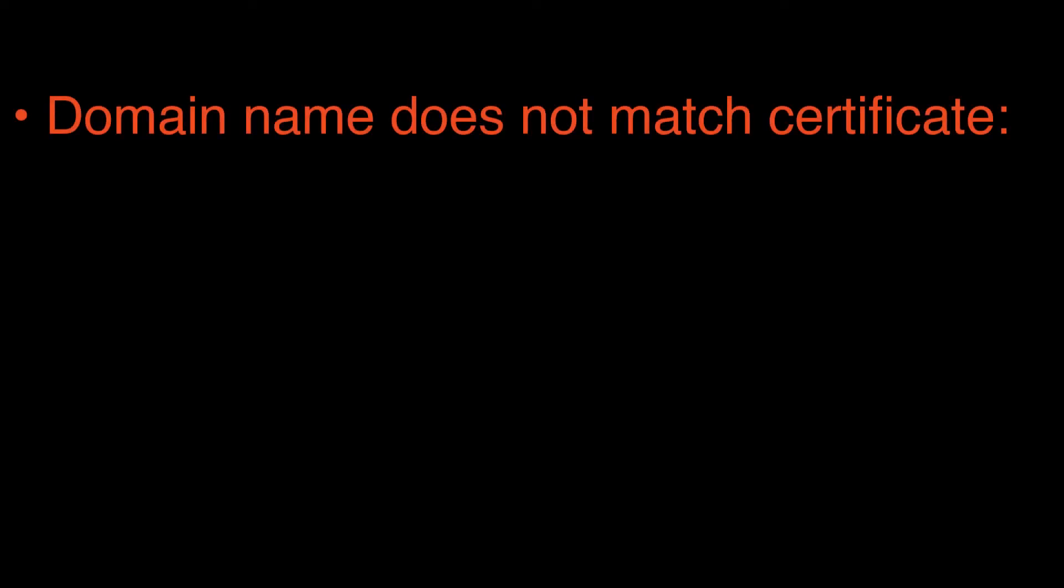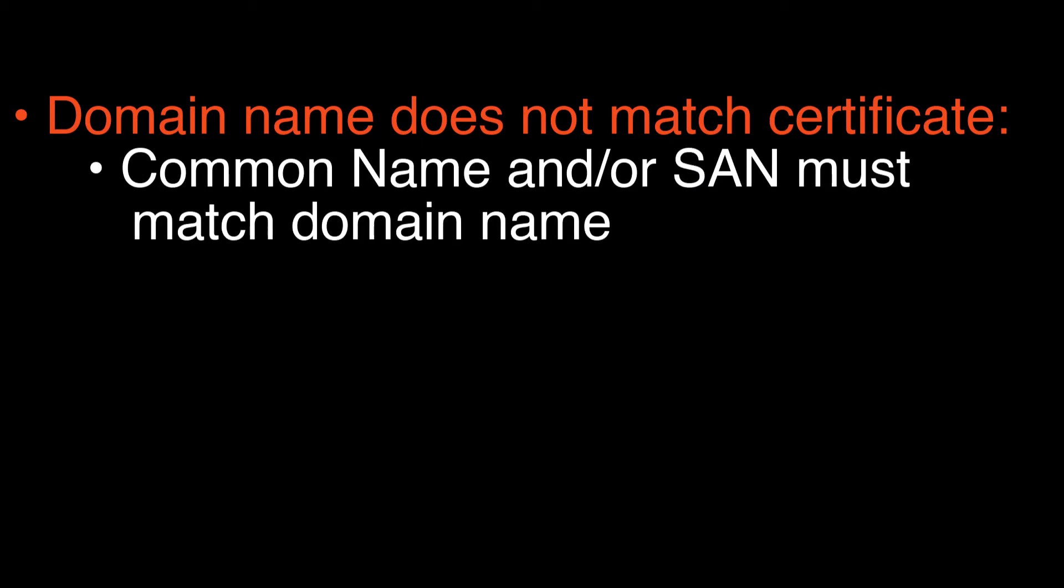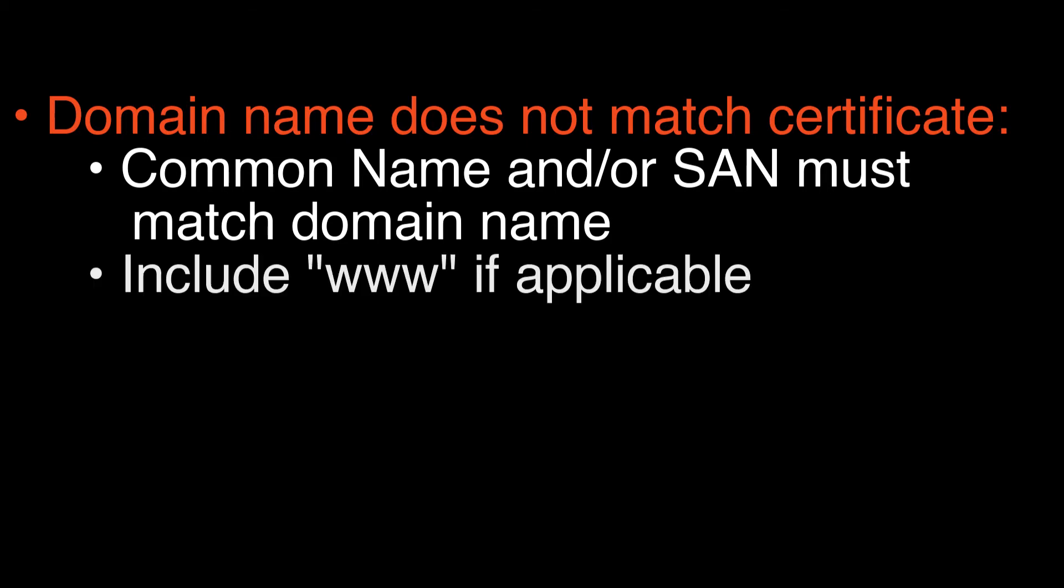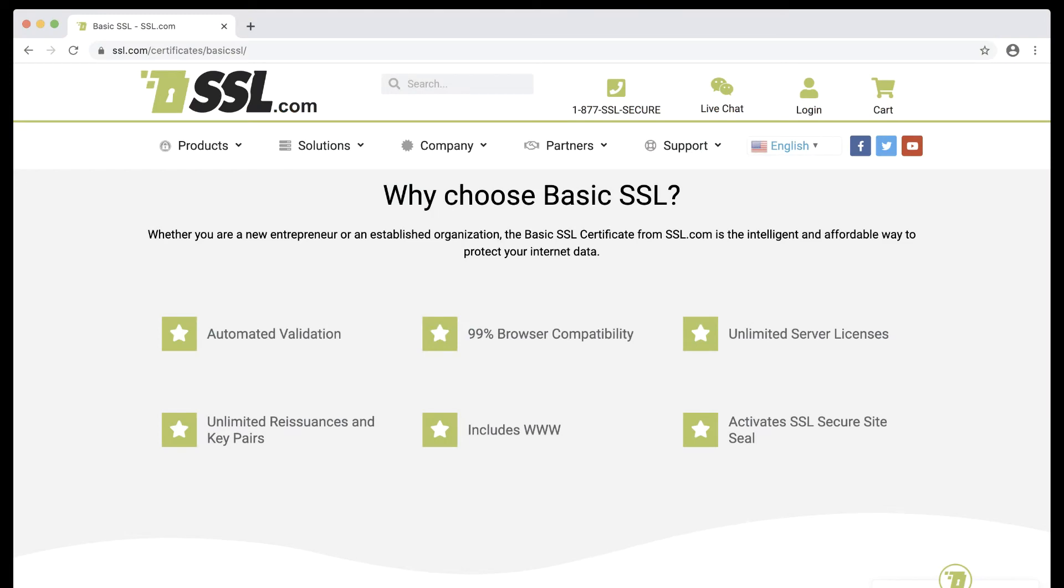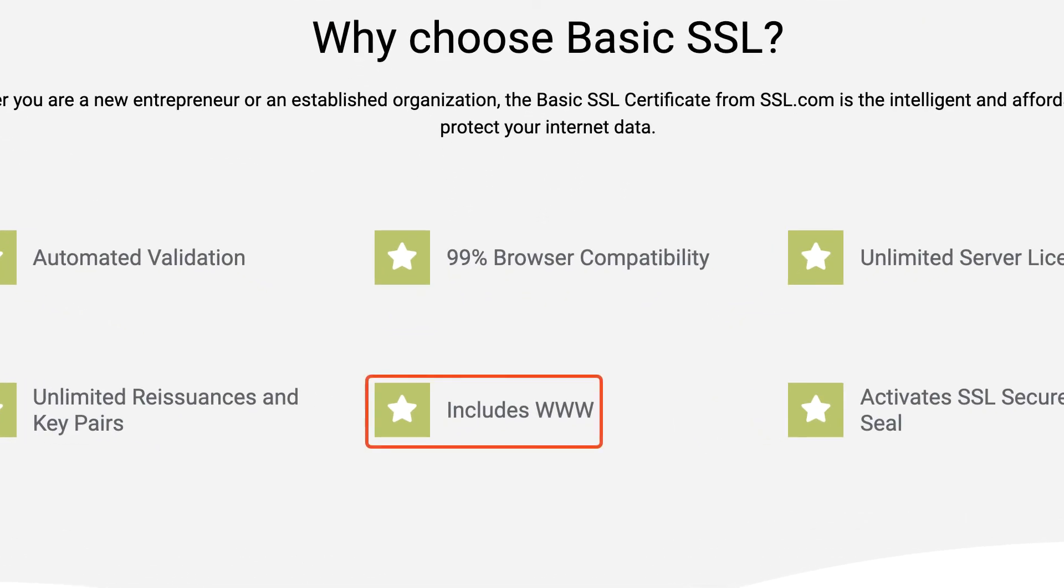The solution here is to make sure that when you request a certificate from your CA, the common name and/or a subject alternative name listed in the certificate match your website's domain name, including www if applicable. Note that basic and high assurance certificates from SSL.com include www in addition to the base domain name.